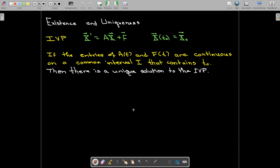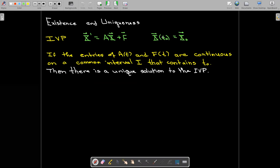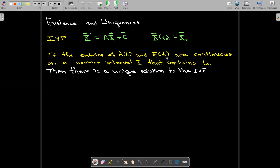If we have an initial value problem written in matrix form, we can also write the initial condition in matrix form. If all the entries of x, A, and f are continuous functions of t on a common interval containing t₀, where we have our initial value, then we have a unique solution to this initial value problem.